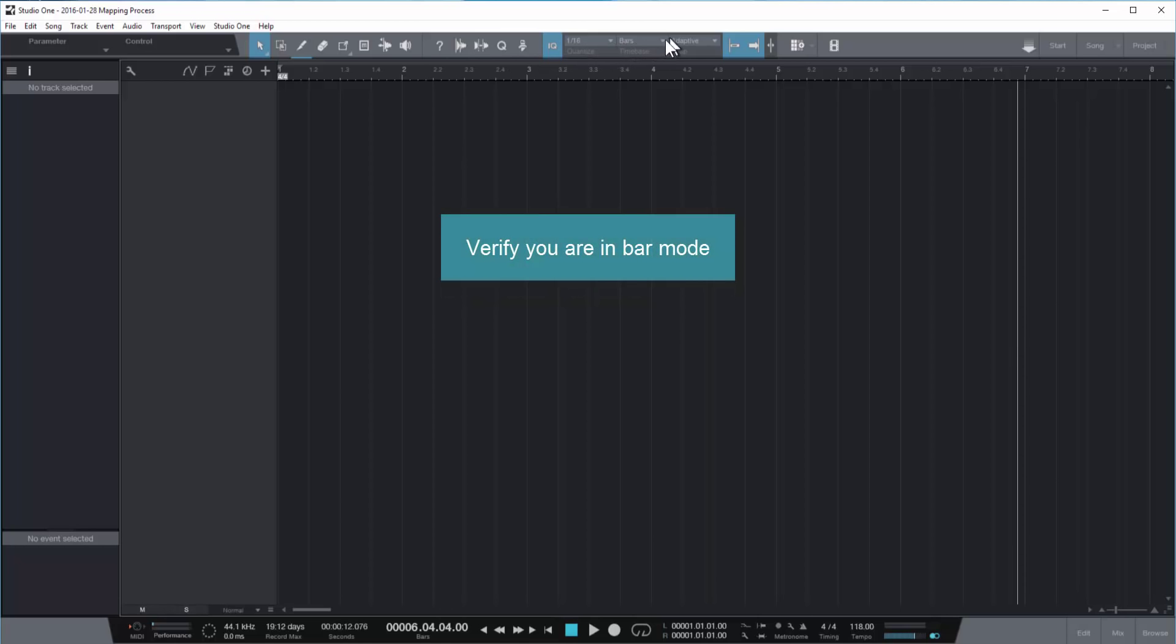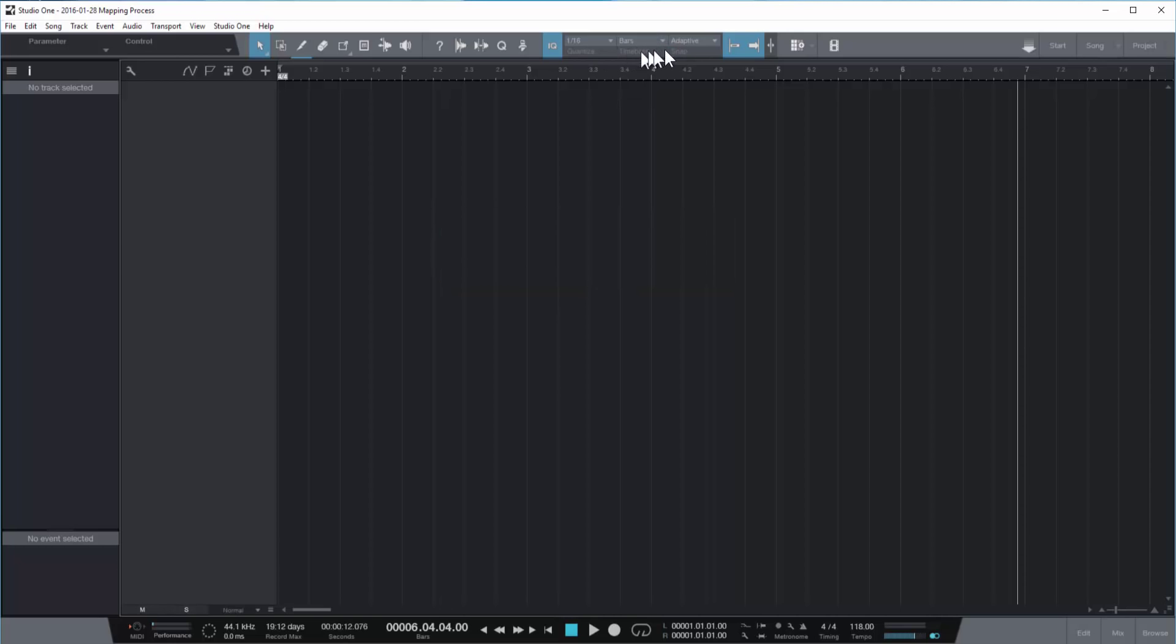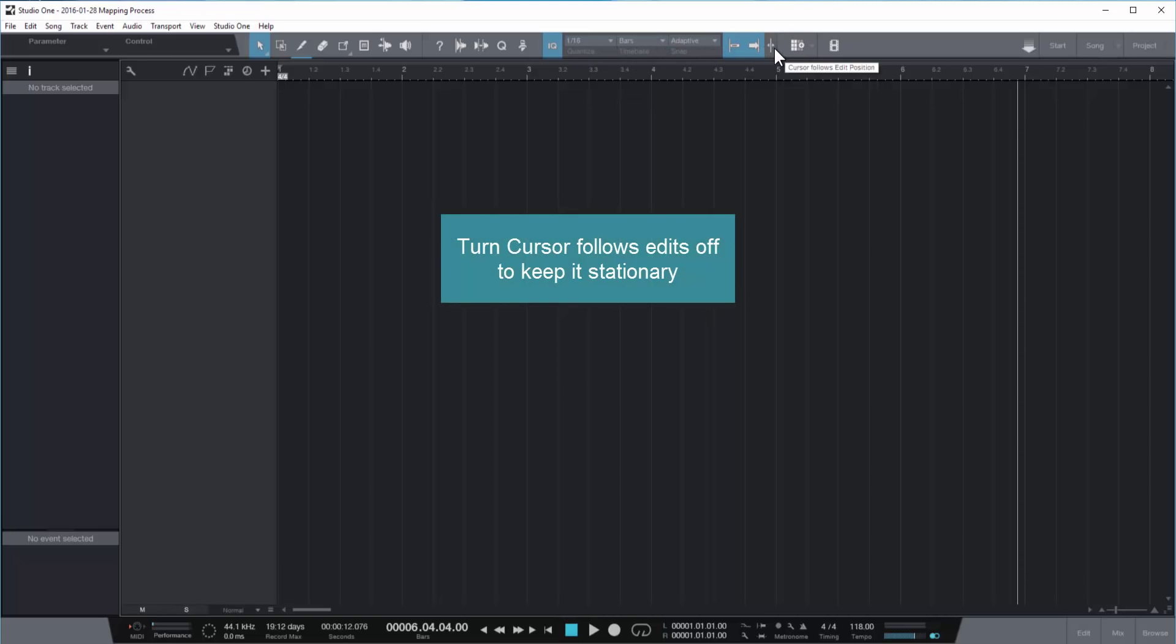And you need to make sure you're in bar mode on the timeline, and you want to turn the cursor follows edits off, and this allows you to keep the cursor stationary.